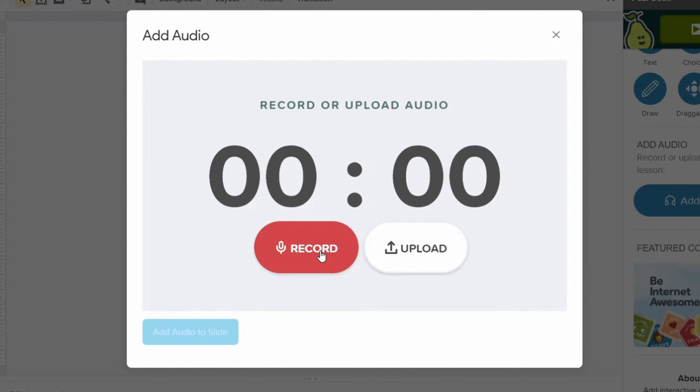You're going to click record. You're going to record yourself reading the passage or adding whatever voiceover or audio you want to the slide.